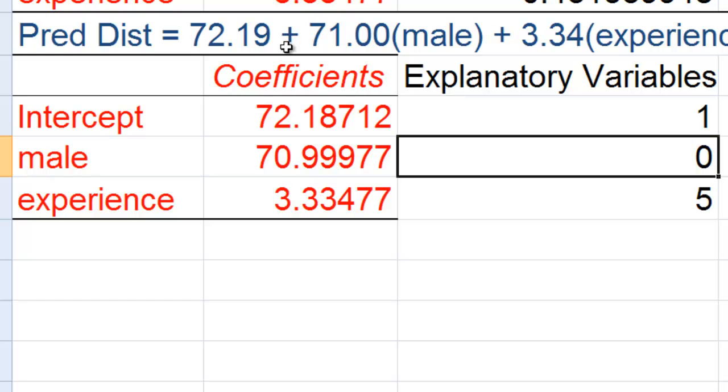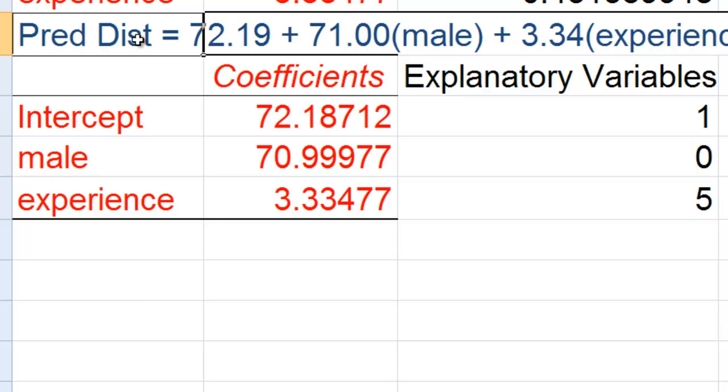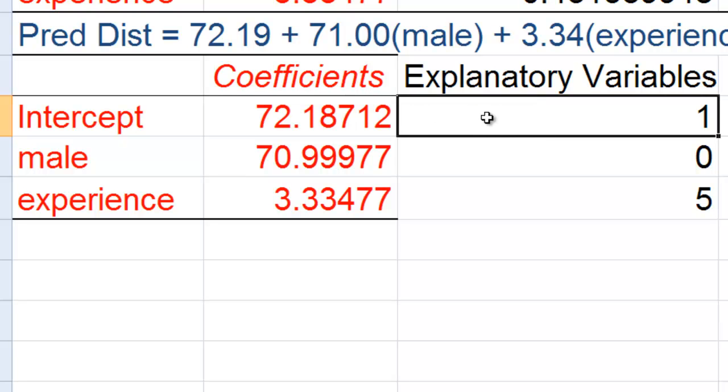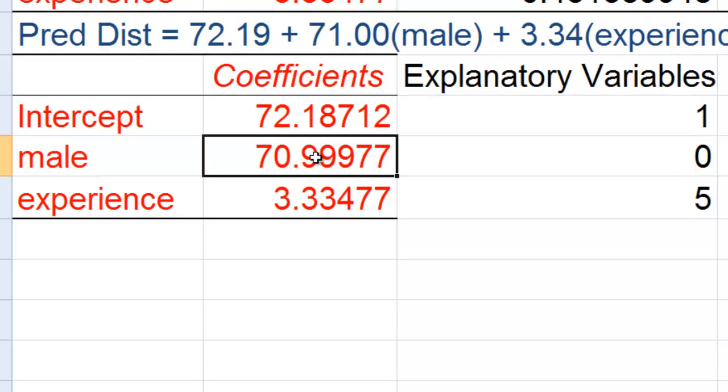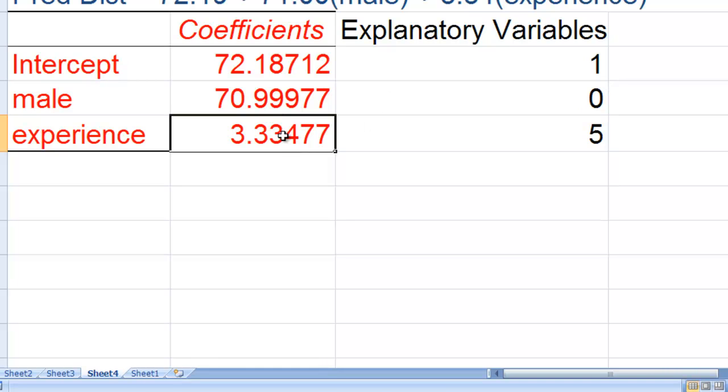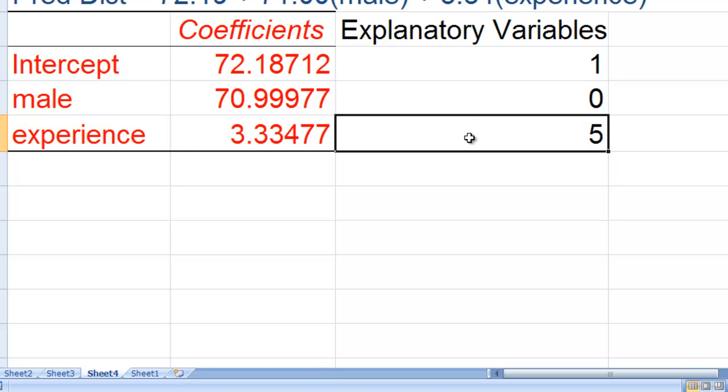So what we need to do to get this predicted distance, as you can see here, is to take the intercept, multiply it by 1, and add to that the coefficient for male multiplied by the male dummy variable, add to that the coefficient for experience, multiply by the years of experience, and then we'd have our prediction.